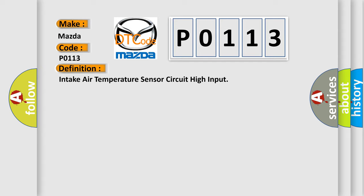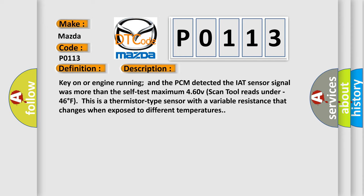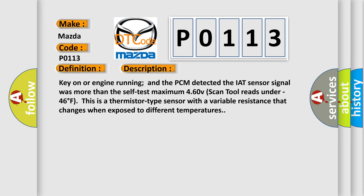And now this is a short description of this DTC code. Key on or engine running and the PCM detected the IAT sensor signal was more than the self-test maximum 4.60 V. Scan tool reads under minus 46 degrees Fahrenheit. This is a thermistor type sensor with a variable resistance that changes when exposed to different temperatures.